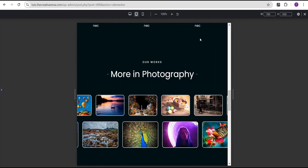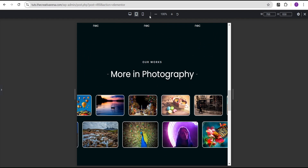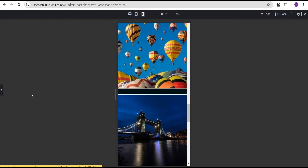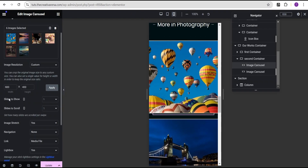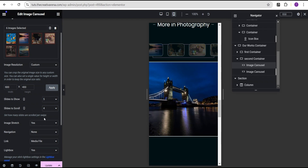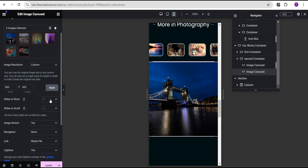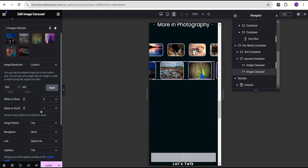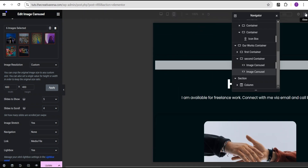Now let's go to mobile. There's not much work to be done. For the first carousel, we'll set slides to show to five and slides to scroll to four. For the second image carousel, we'll set slides to show to four and slides to scroll to three. We can see the effect has been added here as well.